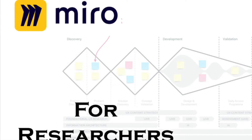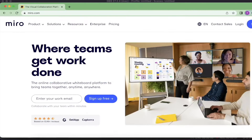Hello my dear friends, this is Dr. Muhammad Imran Qureshi. I thought we can learn about a software which is a very handy tool for all researchers, especially those who are dealing with systematic literature review and meta-analysis.